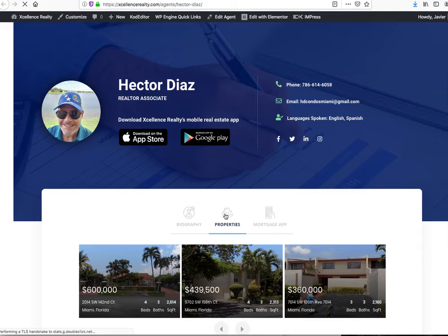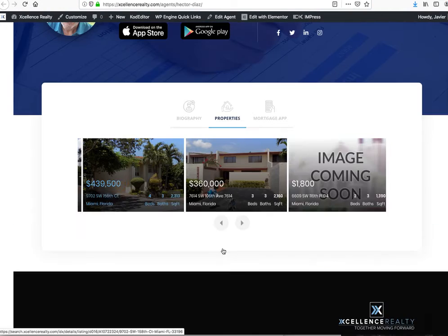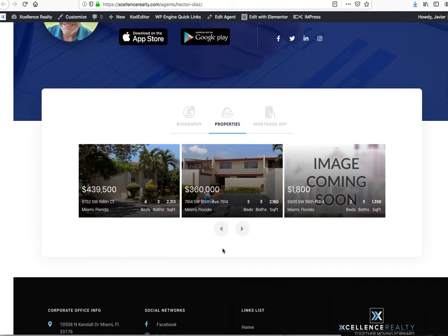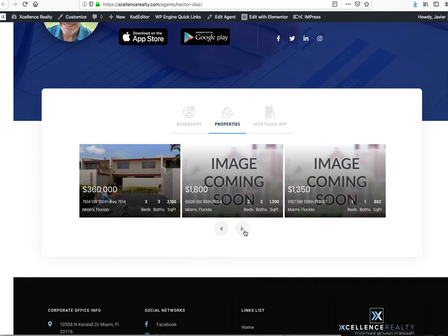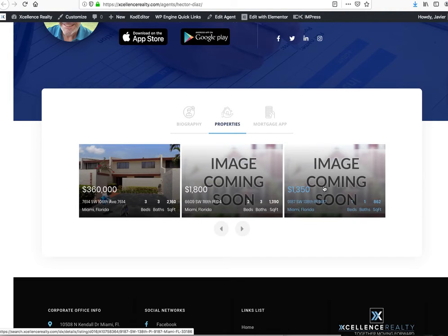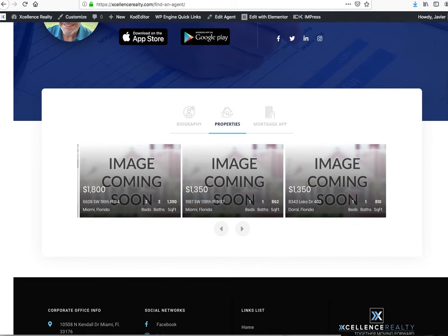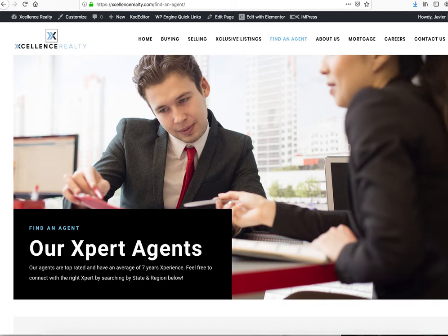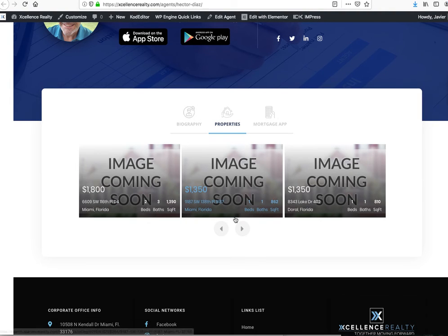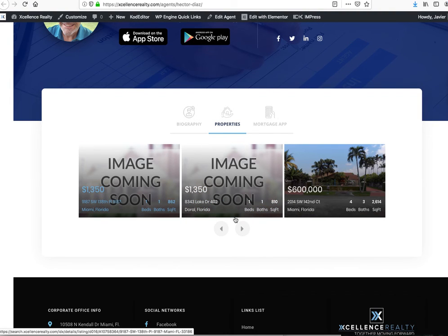It shows his properties. Now if we have an agent that doesn't currently have any listings, then that agent will just show that saved search. So that's pretty much it. Take a look at it and tell us what you think.